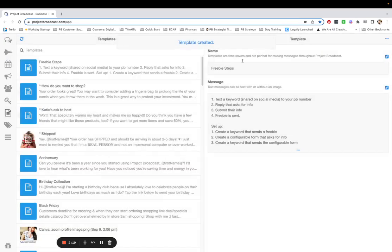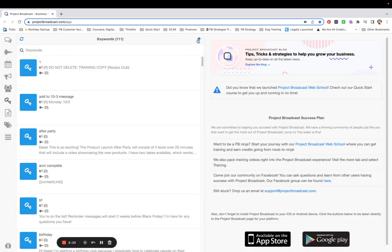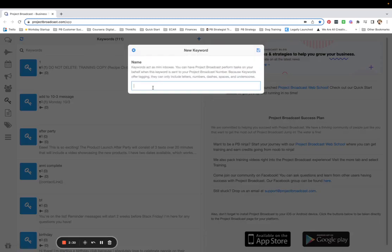We're going to create the keyword that sends a freebie first. Go to Keywords, tap the plus sign to create your keyword. I name this whatever my keyword is that I'm sharing on social media, plus the word 'done.' So if my keyword on social media is 'VIP,' I'm going to make this 'VIP done' — that lets me know they've filled out my form and given me their information.